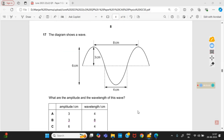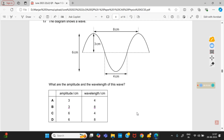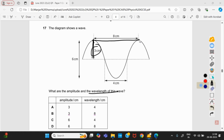The diagram shows a wave. What are the amplitude and wavelength? The amplitude is 3 cm — that distance is the amplitude. The wavelength is the crest-to-crest (peak-to-peak) distance, which is 8 cm. Option B is right.